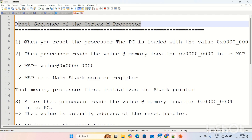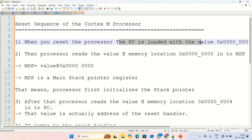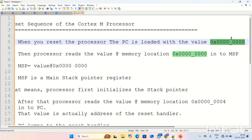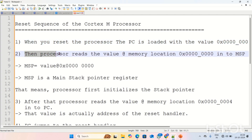Whenever you reset the processor by clicking the reset button, the first step is that the PC is loaded with the value stored at address 0x00000000. This 0x00000000 is the first address of SRAM. Whenever you reset the board, the program counter is loaded with whatever value is stored at this address. Then the processor reads the value at memory location 0x00000000.